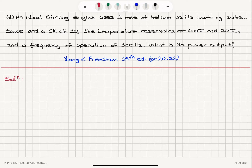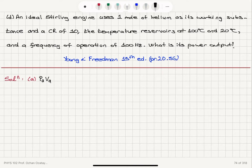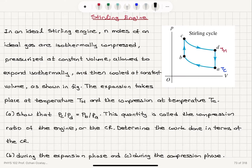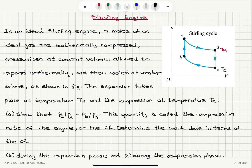So let's start with the ratio of the pressures. The pressure at point A times the volume at point A — this is an ideal gas — will be equal to the number of moles times the universal gas constant R times temperature TC. Pressure at point B times volume at point B is equal to NRTC as well, because A and B are on the same isotherm. And pressure at point C times volume at point C equals pressure at point C, since VC equals VB — this is an isovolumetric process.